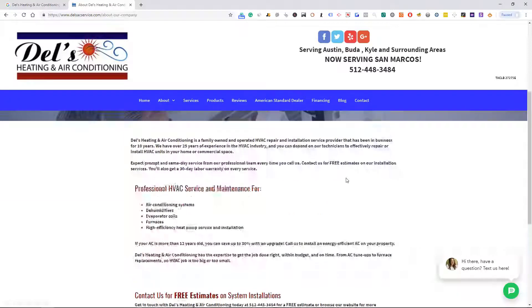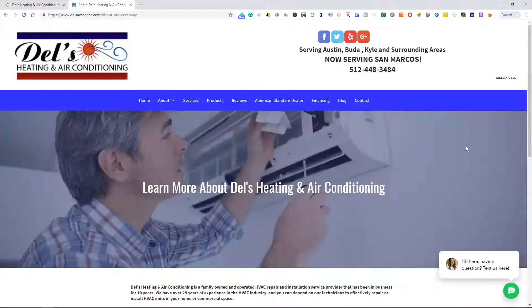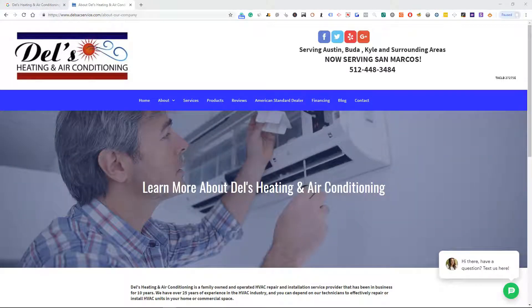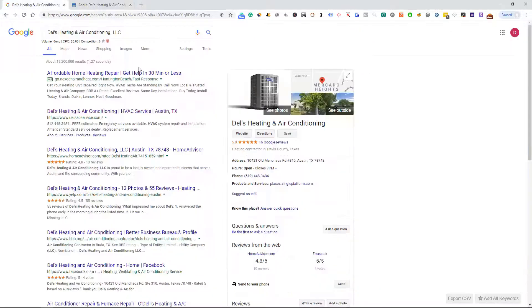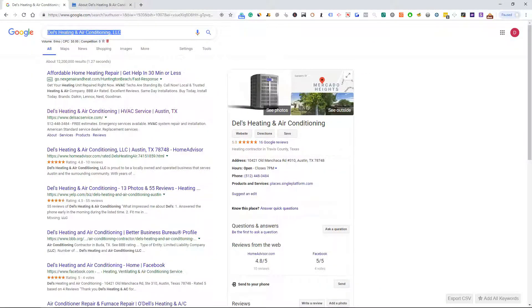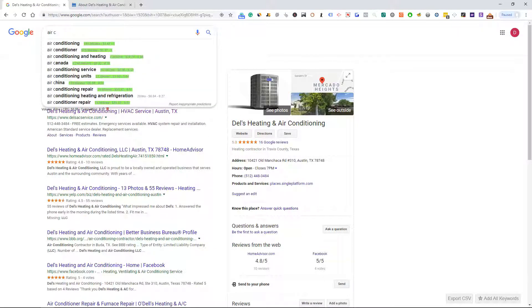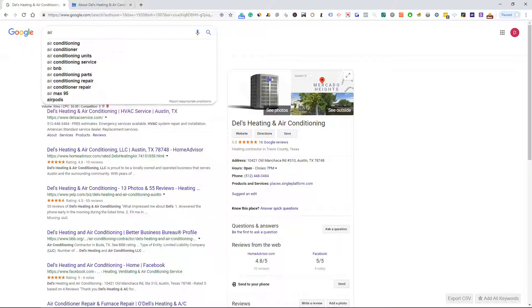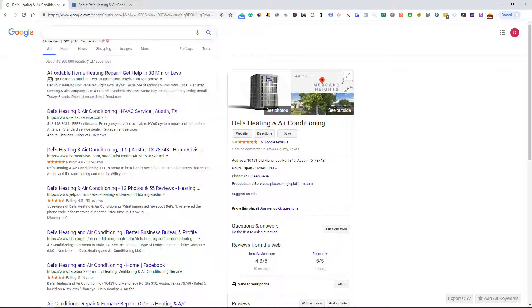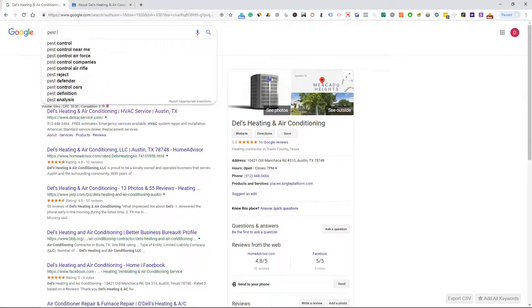So you get Dell's Heating, 25 years experience, Dell's Heating again. He made it too easy, we got a Yahoo there. I am going to do pest control.